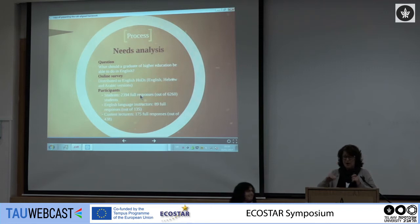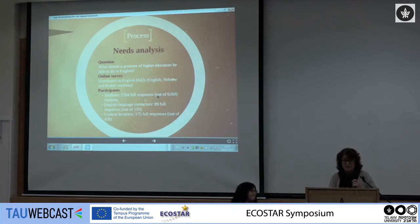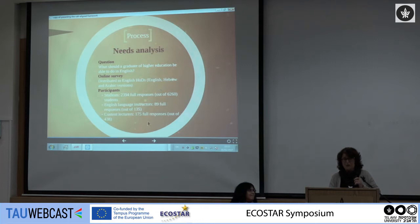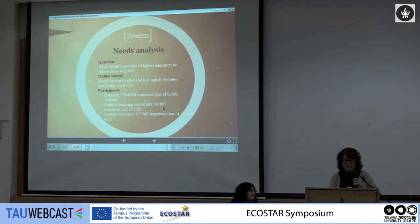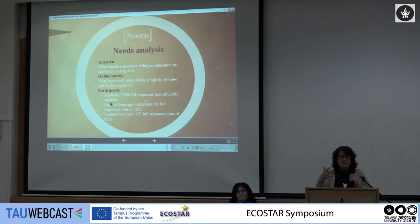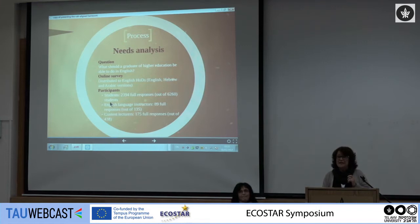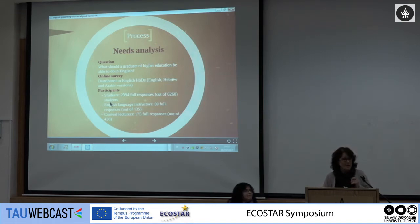The emphasis was on what can they do in English, what would they like to be able to do. We had statements and respondents had to indicate to what extent they agreed or disagreed. It was an online survey conducted among heads of departments at different universities, translated into Hebrew and Arabic since we also asked content lecturers. We received 2,395 full responses from students, 89 from English language instructors, and 175 from content lecturers. Students' needs go beyond reading comprehension — they want to give presentations, carry out conversations, debate, write CVs, and write emails.